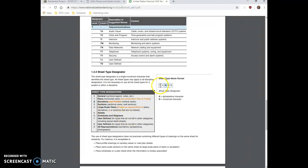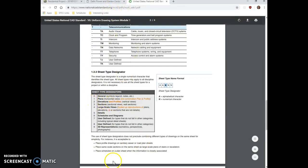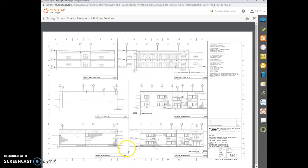Then the number two indicates that it's an elevation. So in that drawing that we just saw, those were elevations. So these are building elevations here.